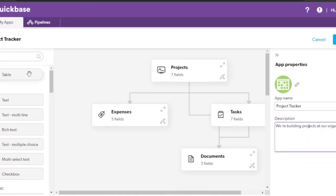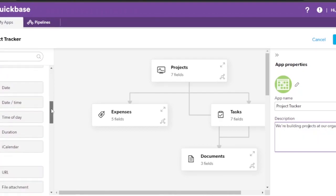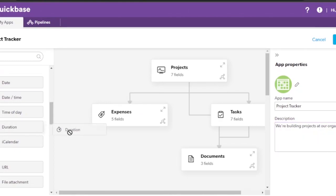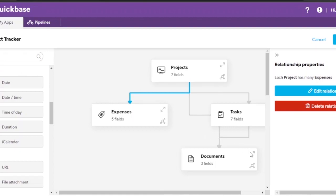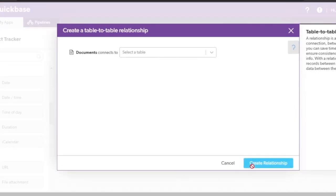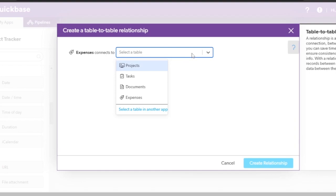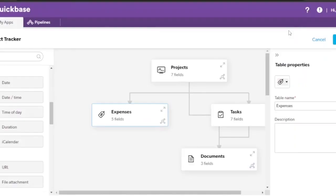The template includes tables for Projects, Expenses, Tasks, and Documents. I can add fields like text, multi-line text, rich text, multi-select, checkboxes, and more. The Projects table lists all projects, Tasks lists work to be done, Documents holds associated files, and Expenses tracks project spending. I'm also adding a 'Duration' field and building a relationship — you can drag and drop to create a new relationship and choose what it connects to.